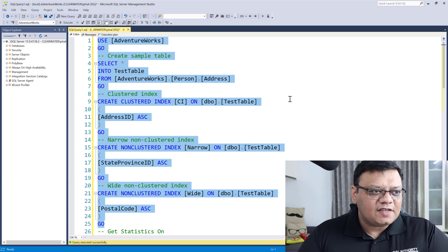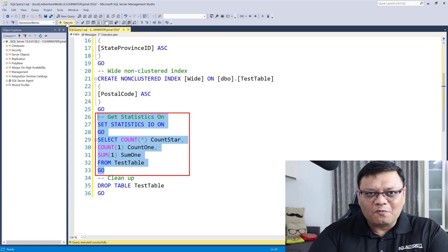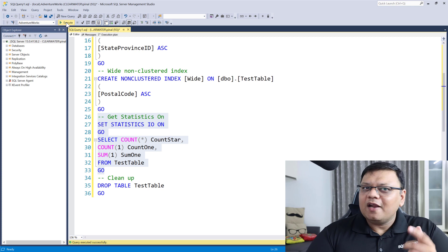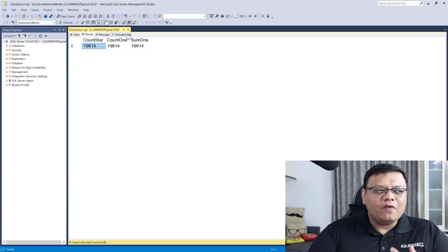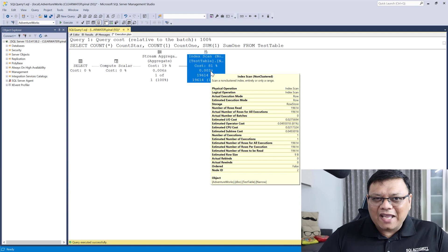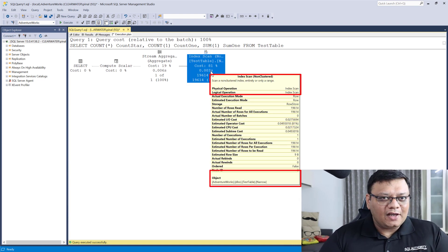Now let's run our SELECT statement. The SELECT statement contains COUNT(*), COUNT(1), and SUM(1) in a single SELECT statement. The result is pretty quick, and when we go to the execution plan, we can clearly see there is a single scan on our narrow index. That proves that SQL Server is very smart — it knows the answer of all three functions is going to be the same, and instead of scanning three times, it has done the task in a single scan.